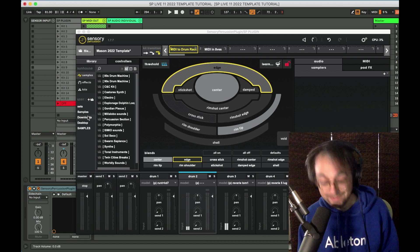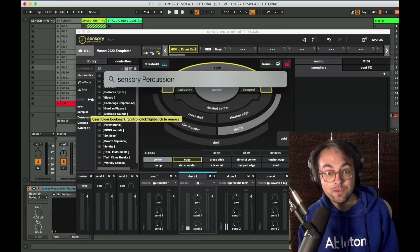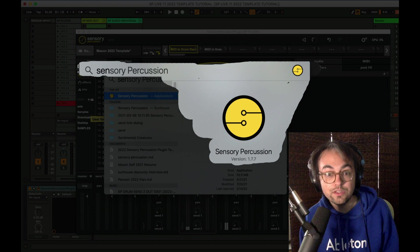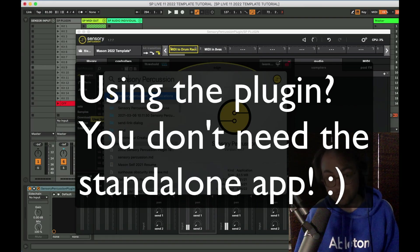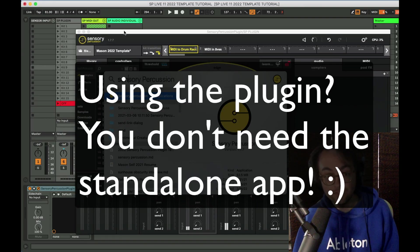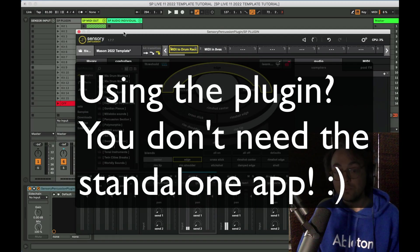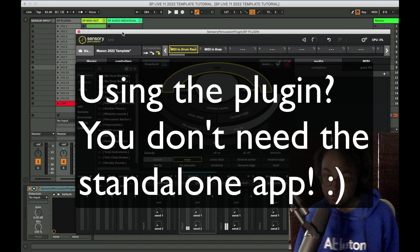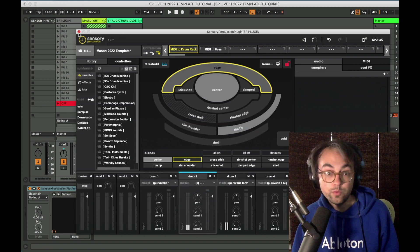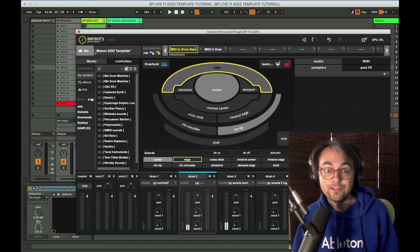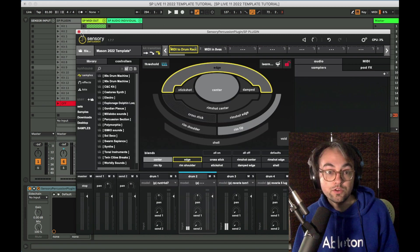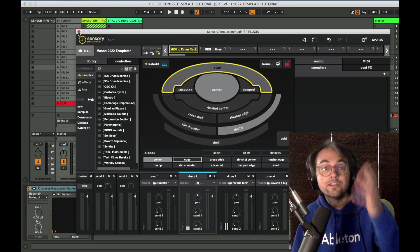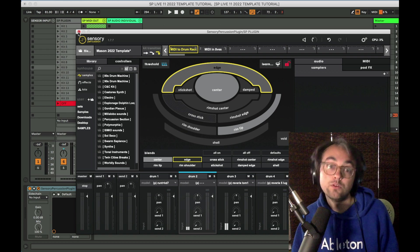This is not the same as the Sensory Percussion standalone. So if you're using Ableton Live and this template, you do not need to use the standalone at all. You can open Live and then Sensory Percussion as a plugin will be hosted inside of Live already.